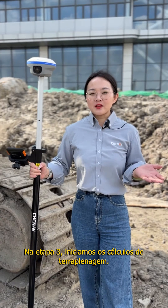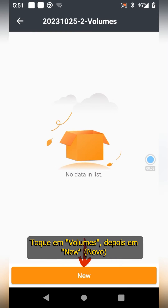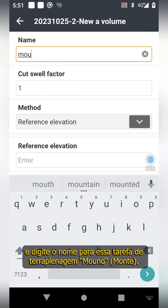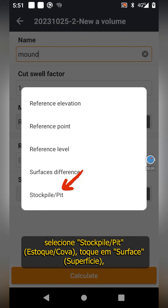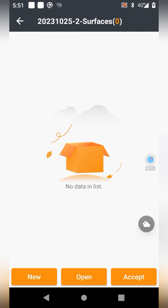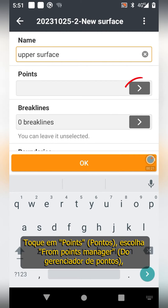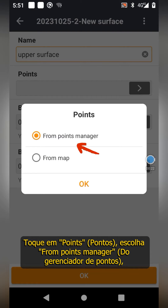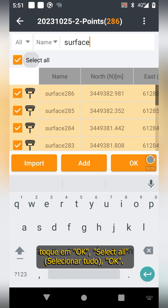Step 3, begin the earthwork calculations. Tap volumes, then new, and enter the name for this earthwork task. Tap method, select stockpile, tap surface, then new, and enter a name: upper surface. Tap on points, choose from points manager, tap ok, select all, ok.